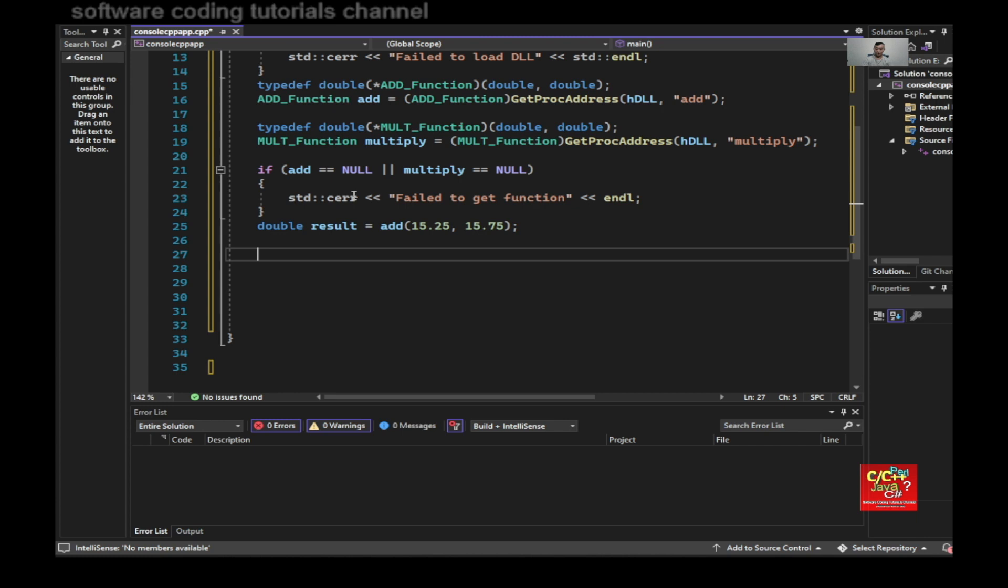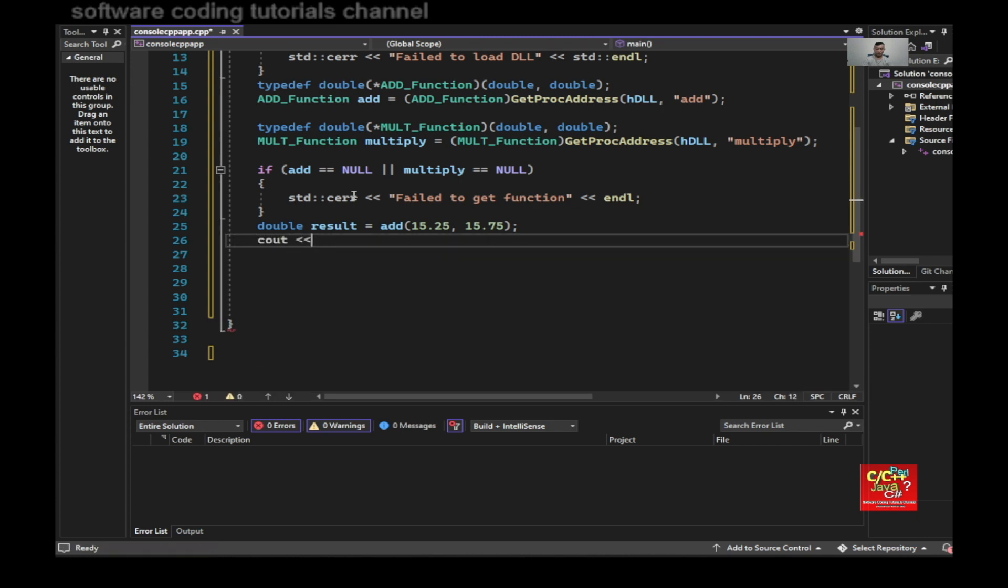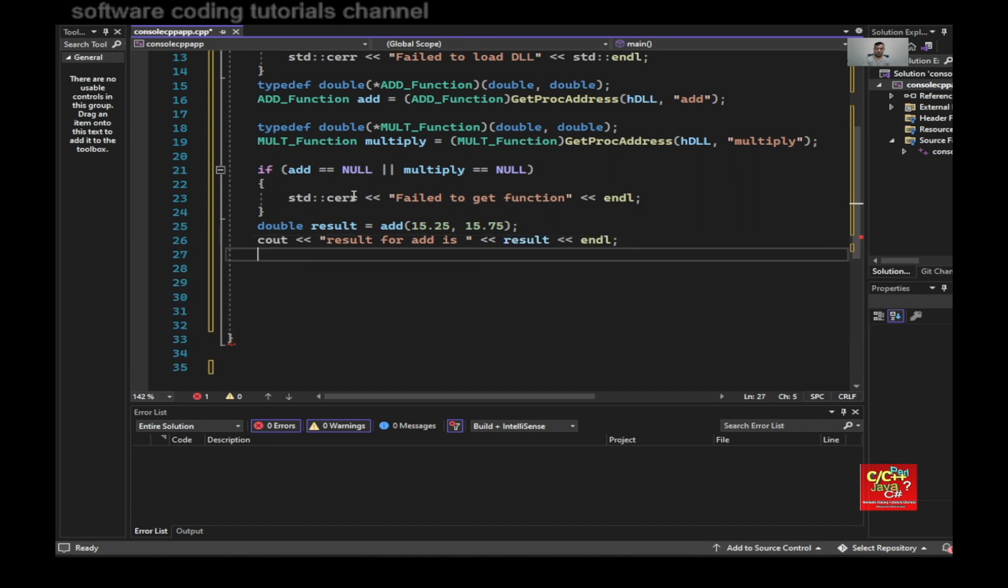I could do, because I see cout result for add is result end line.